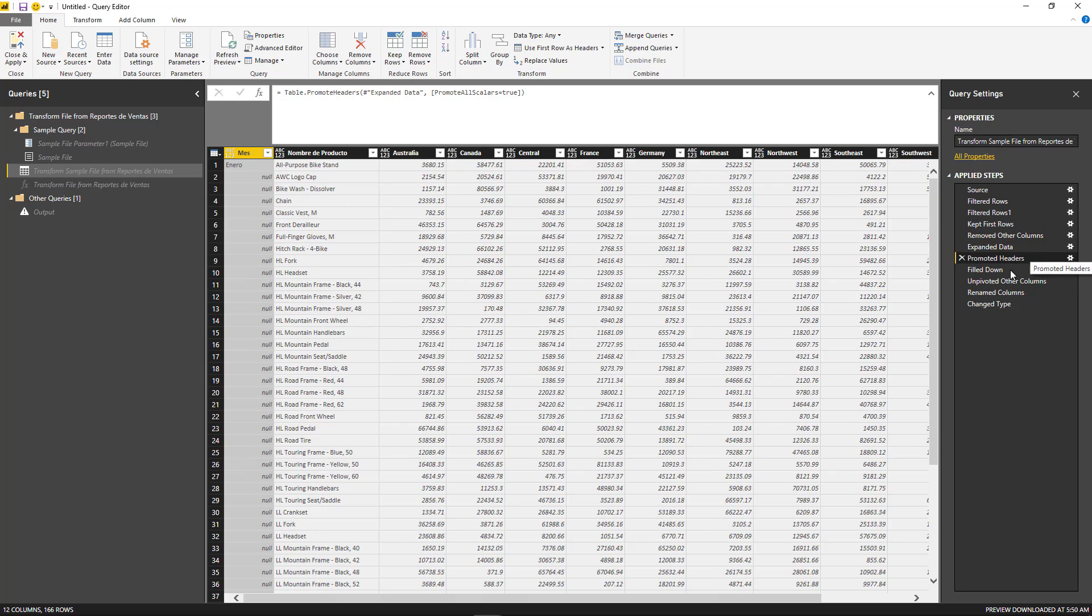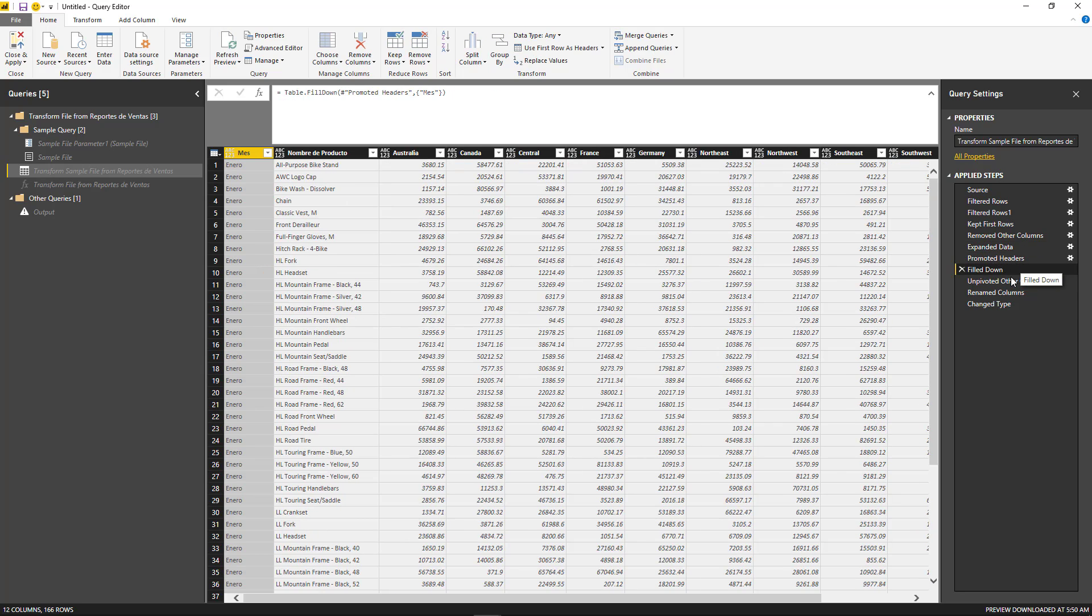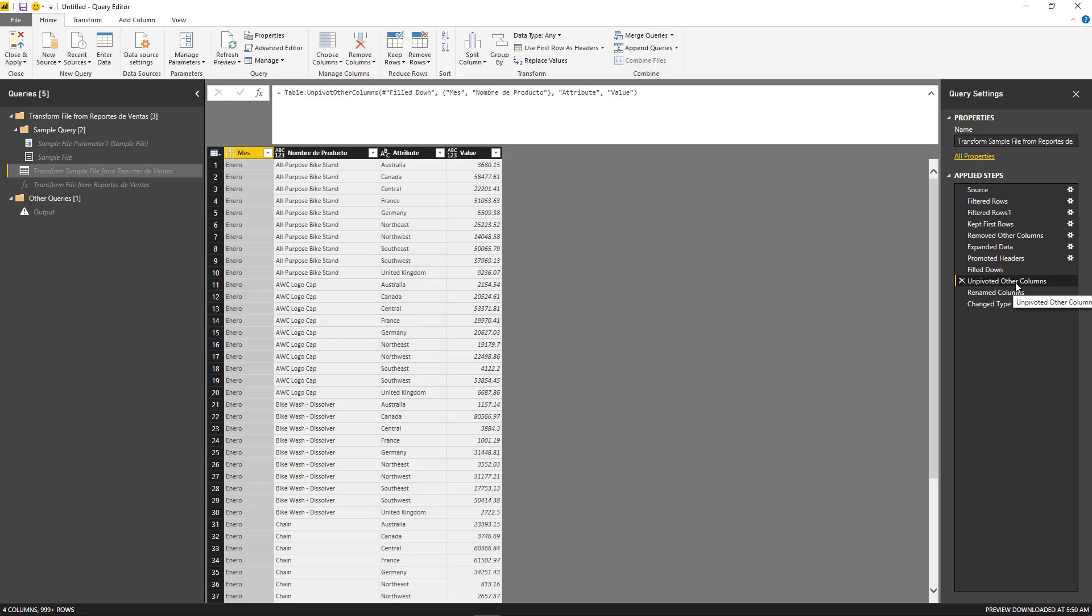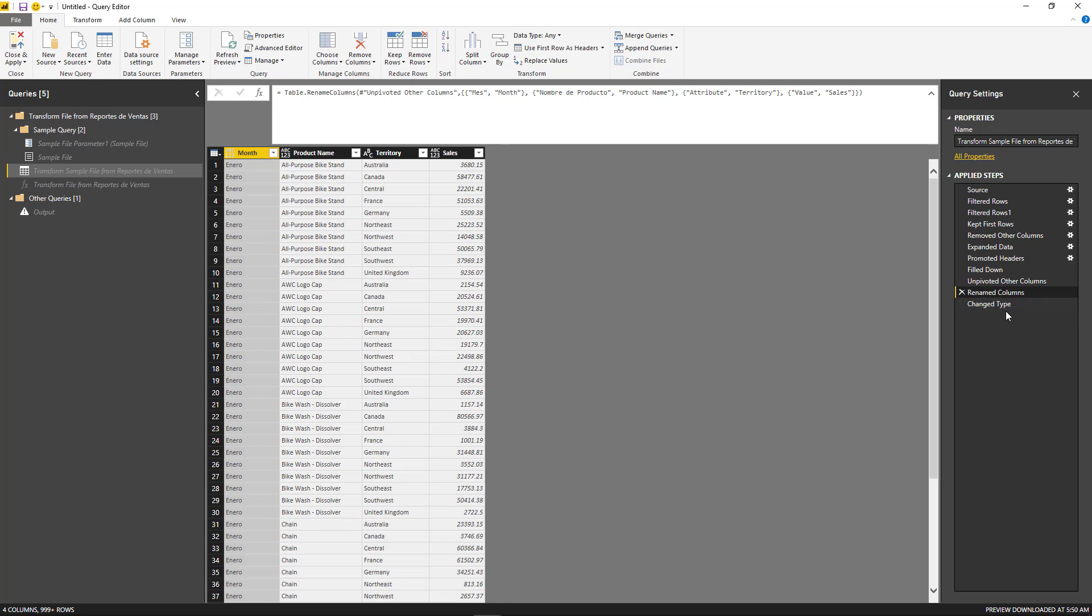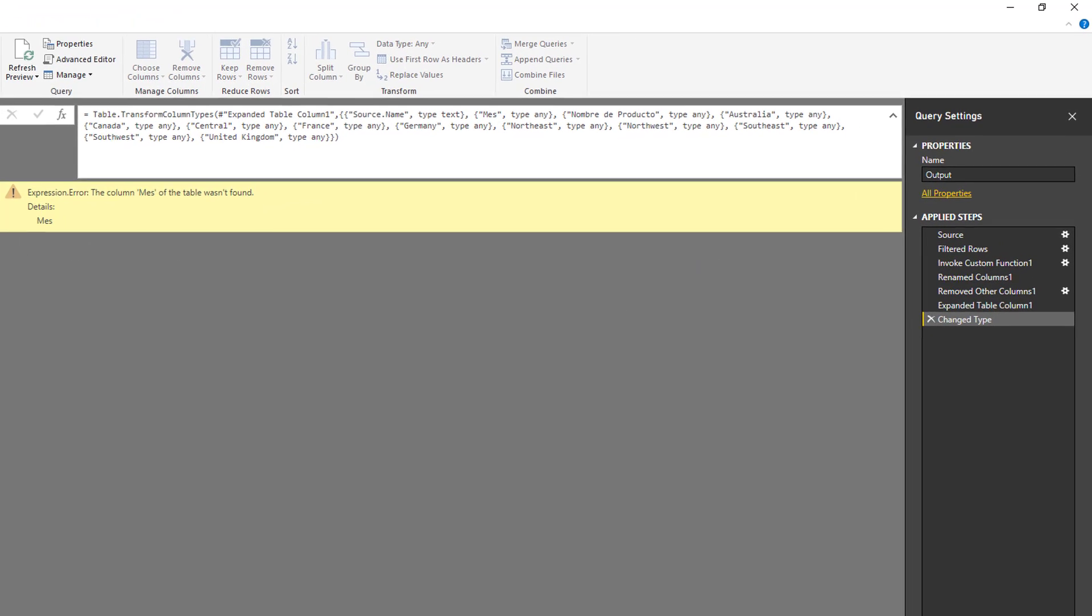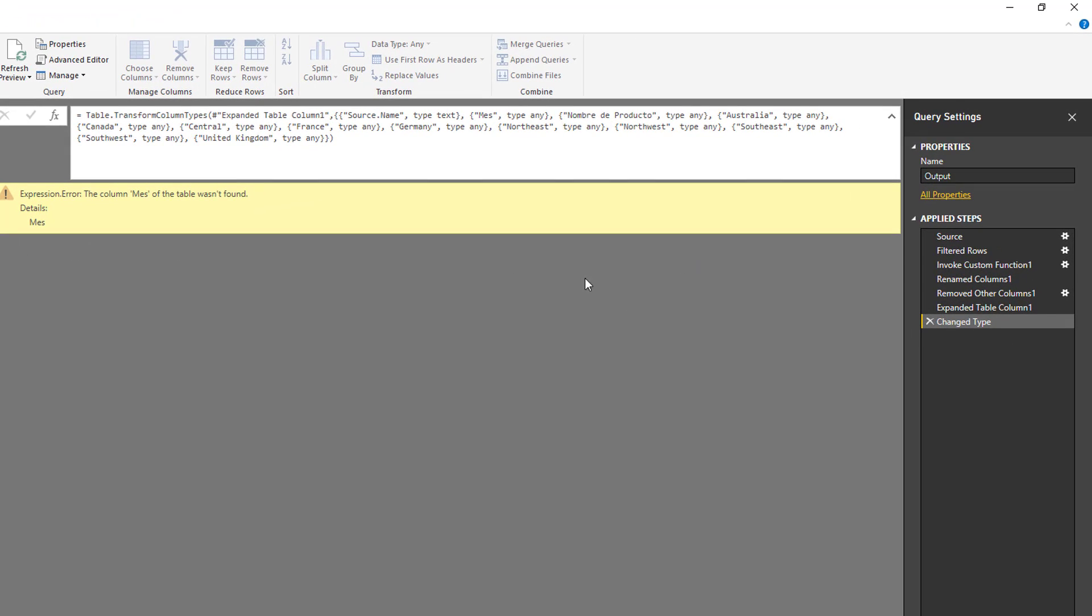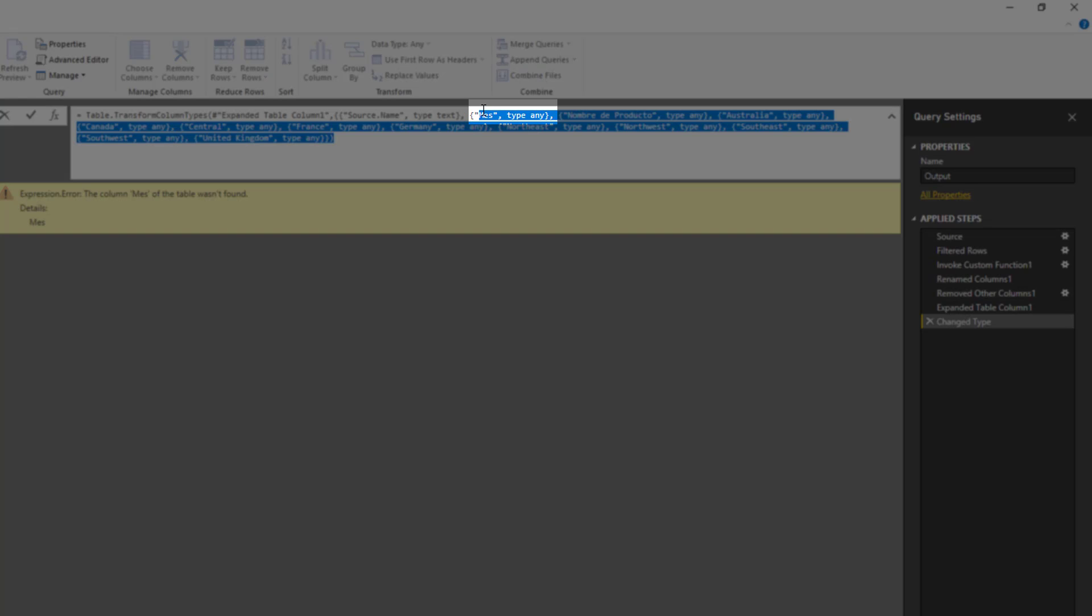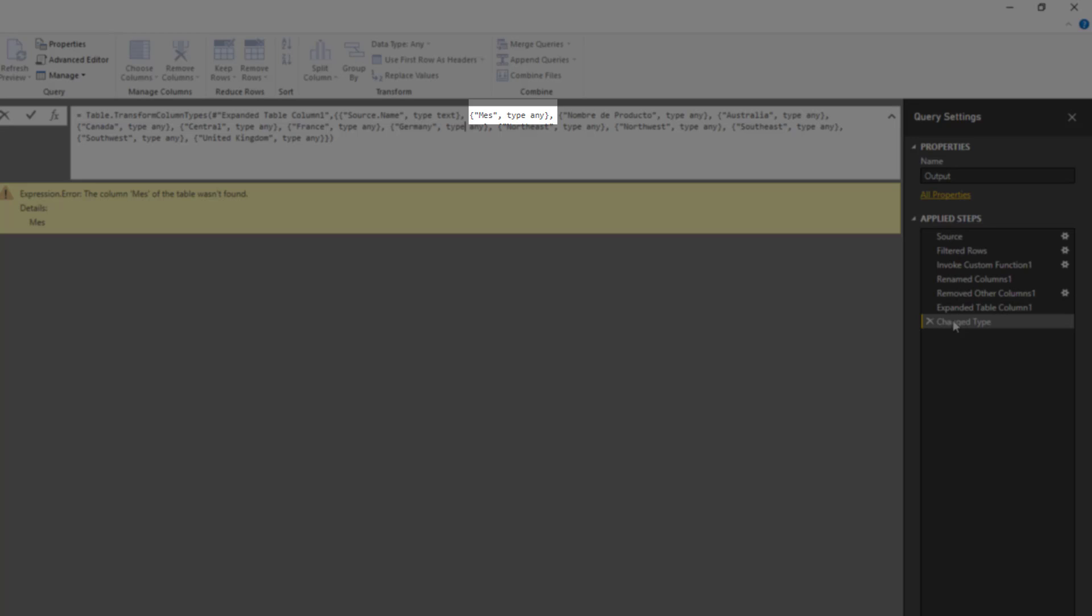After a certain amount of filters that we actually applied, then we expand that data from that specific sheet and we have it here. Then we promote the headers, fill down the month column, unpivot, rename the columns, and change the data type. If we go back to output, I'm going to notice that there are still some issues with this, and those are mainly because of this last step.